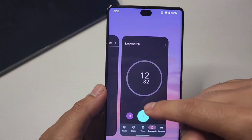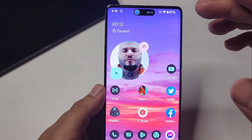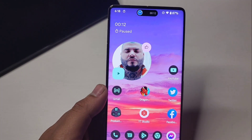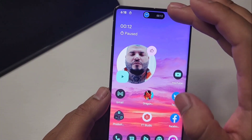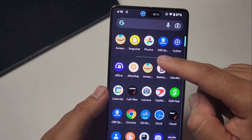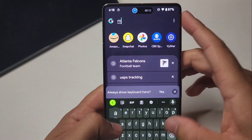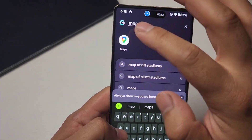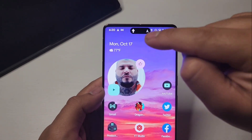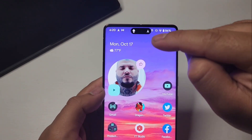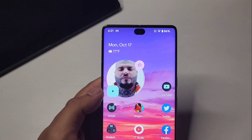Another thing you can do is with Maps — you can get directions and it'll show up there for you. You're able to navigate without opening the app. When you open Maps and set a destination it'll show you where to go and what turn you need to take.